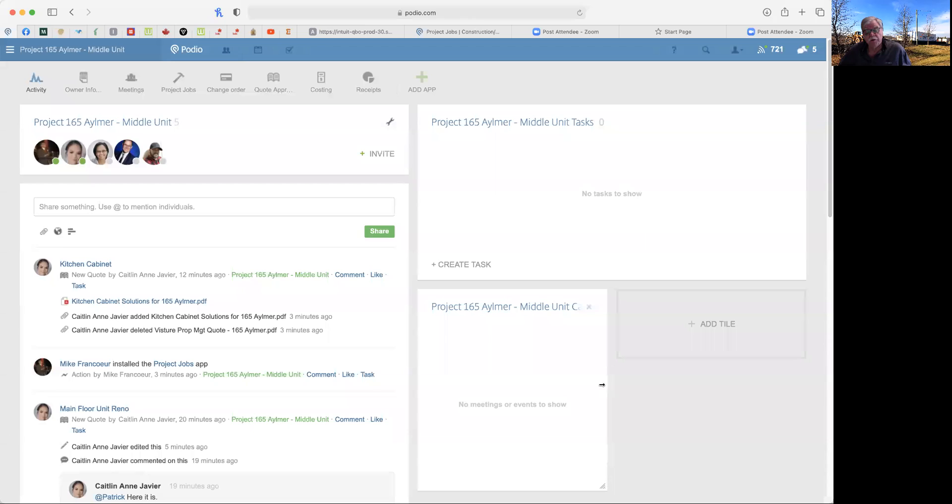Good morning. This is Mike here from Visture Property Group, and I've created an app just for you so that your project will be completely transparent and you will be able to keep track of it at all times. Let me just share my screen and I will walk you through what you will see.